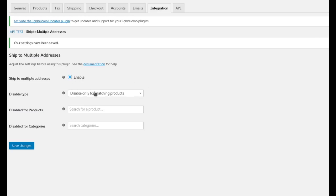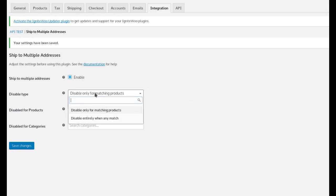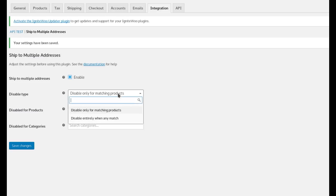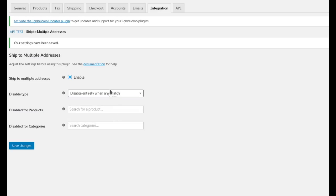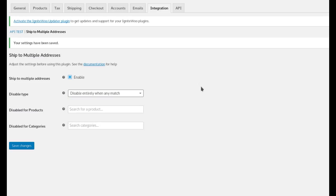So you can enable and disable. You can also choose to disable the multi-shipping when certain matching products are in the cart or entirely when matching products are in the cart. So how this works is,